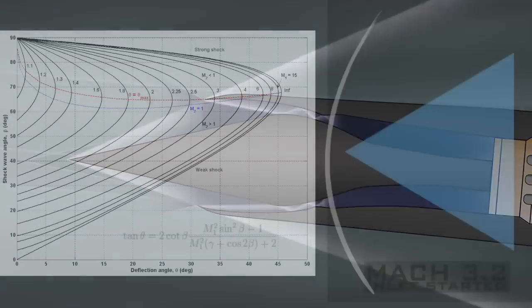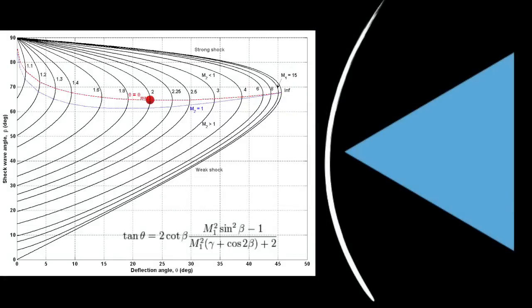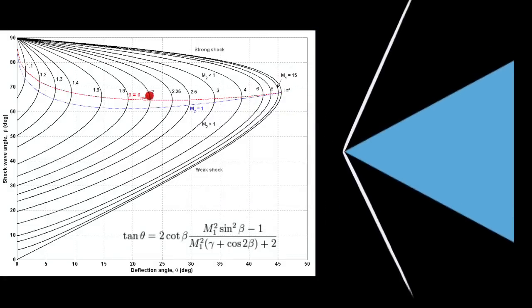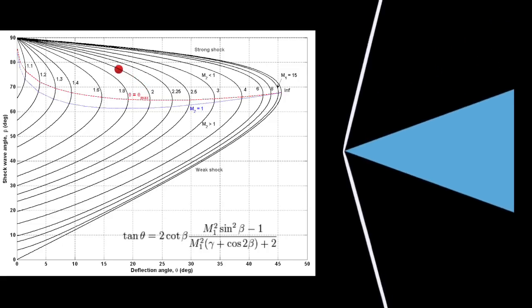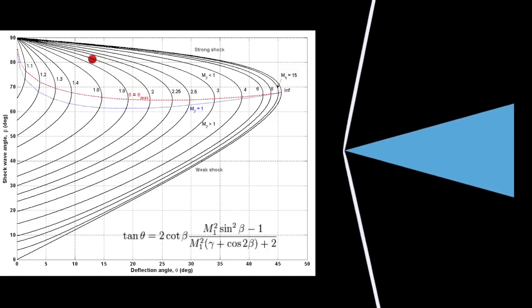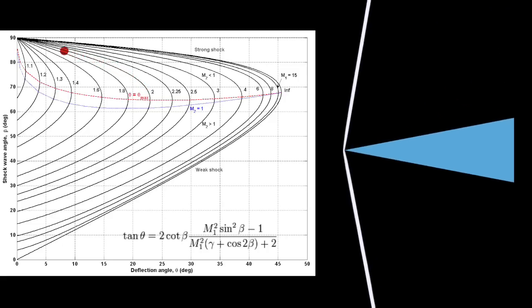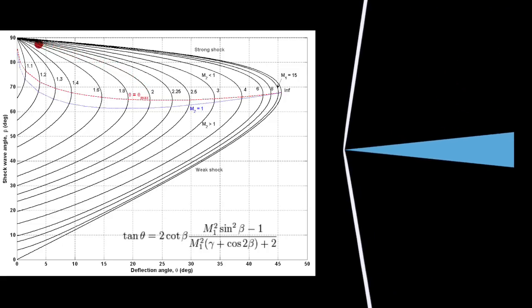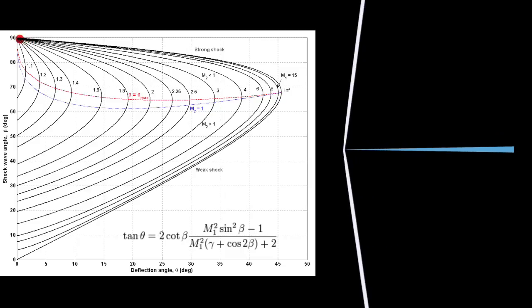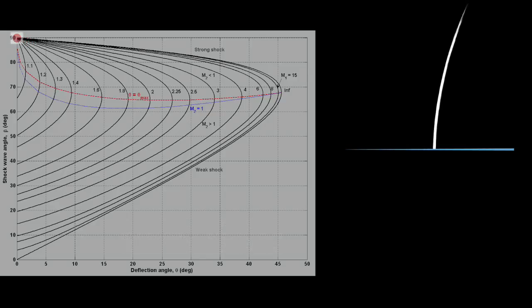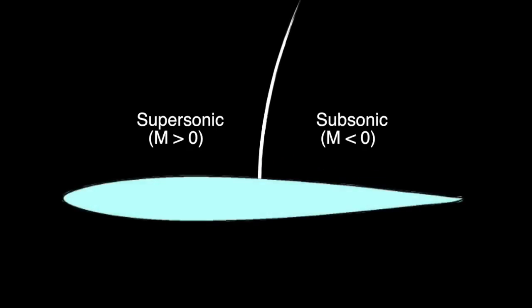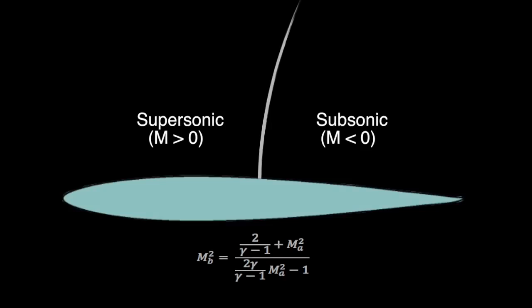So that covers oblique shocks and bow shocks. But what if we explore the other extreme? The flow is not turned at all. This is what we call a normal shock since it forms perpendicular to the surface. Normal shocks occur when there is a change in the flow area. And similar to bow shocks, they change the flow from supersonic to subsonic. Similar to oblique shocks, they are also attached to the body. We can use the Mach jump relation to analyze how significant this deceleration really is.